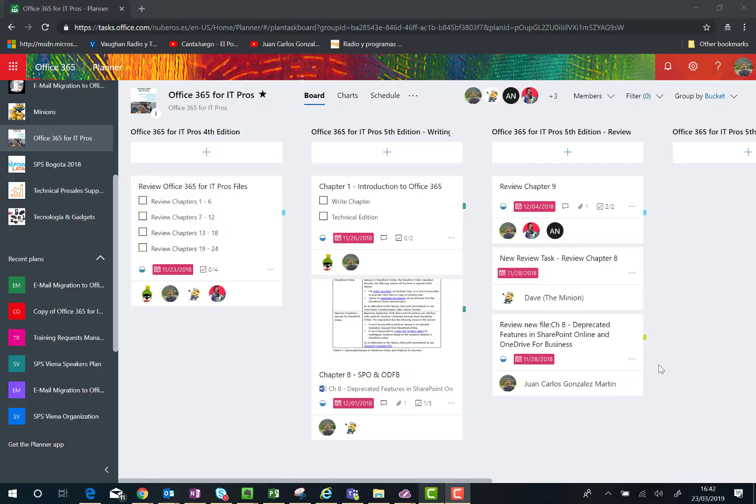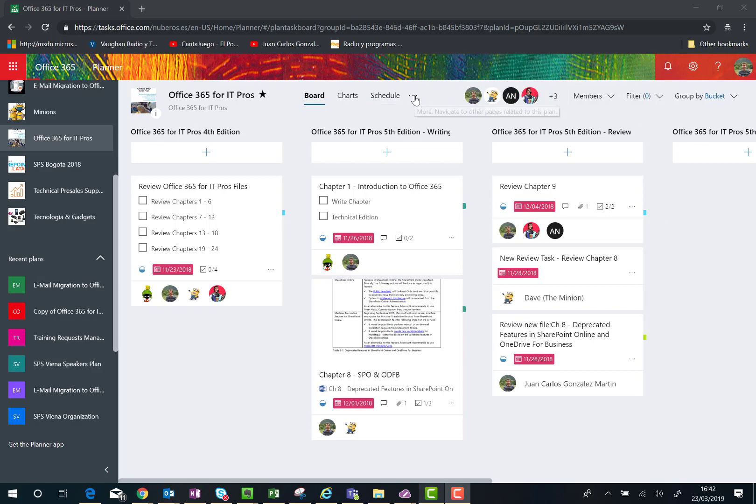Hi there, in this video we're going to see how we can create a new Planner plan by means of the copy plan option. Here I am in Microsoft Planner and I have this plan that I want to copy. In order to copy this plan, what I have to do is click on the three